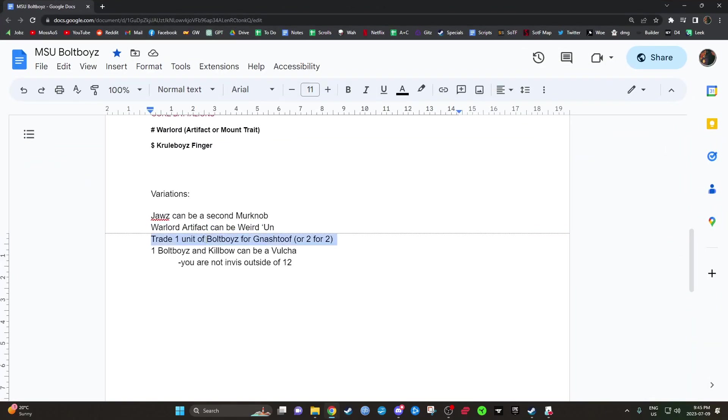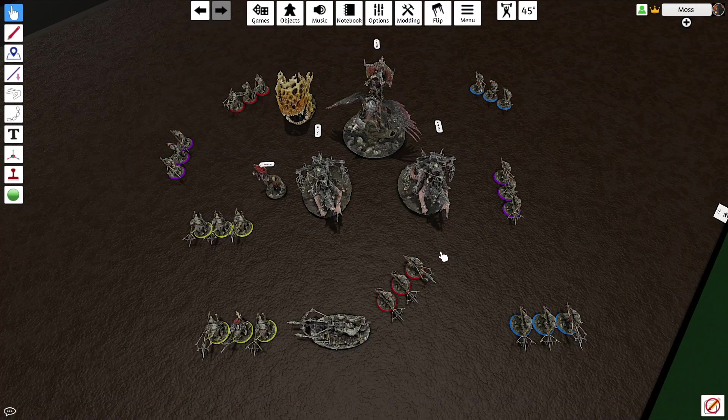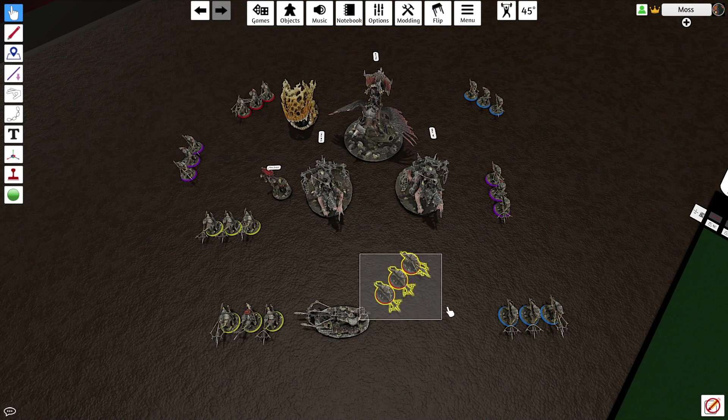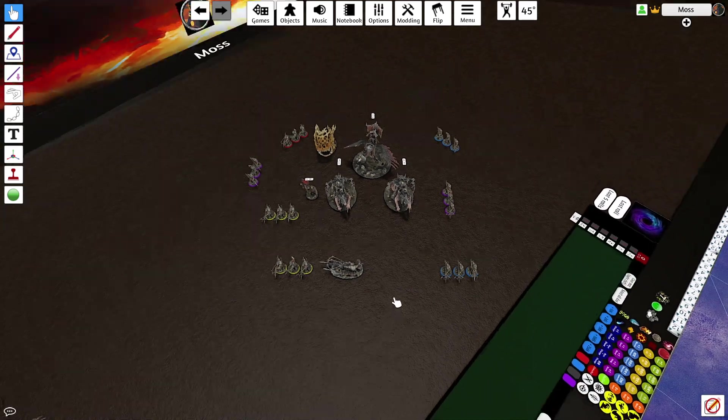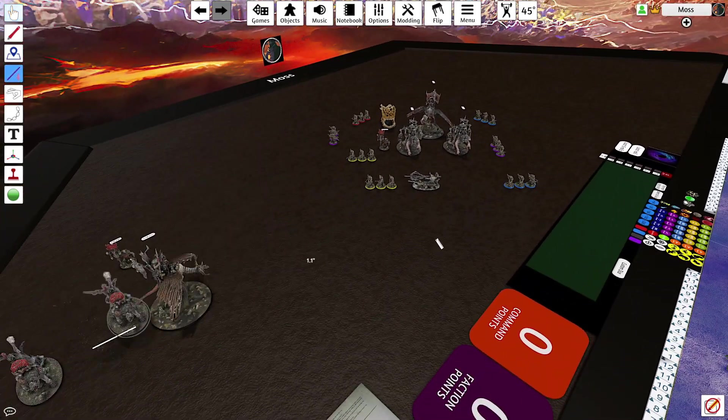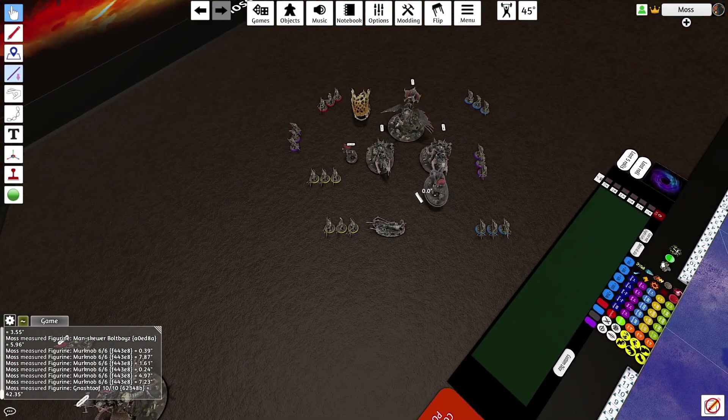Some more variations. You can also trade one unit of Bull Boys for a Nash Tooth, or you could trade two units of Bull Boys for two Nash Tooth. You could do that. You could also do a Bull Boy and a Kill the Bow becomes a Vulture, because it's exactly 200 points. So you could, for example, if you wanted to get rid of a unit of Bull Boys, and in comes a Nash Tooth.